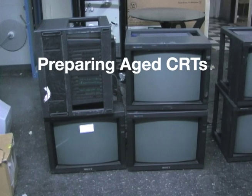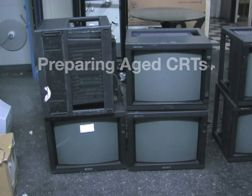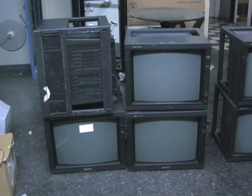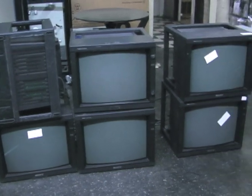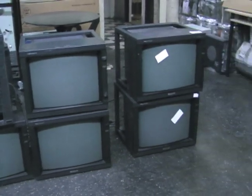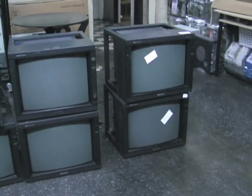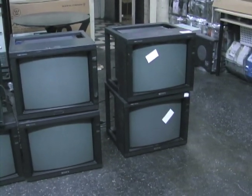These are six working PVM monitors aged between 15 and 20 years with an unknown number of hours on their tubes.